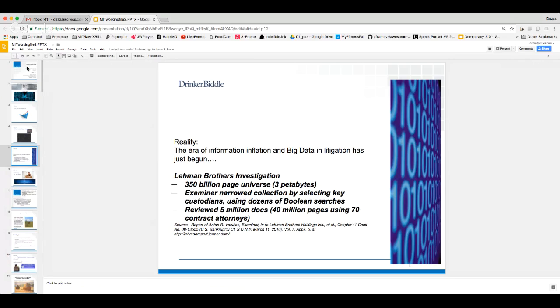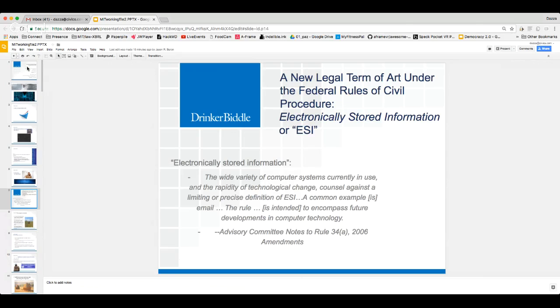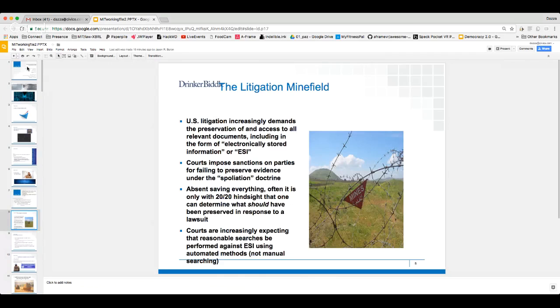Large numbers of contract attorneys at low wages were tasked to review the results of boolean searches against large databases, looking for relevant documents. We can do better than that. We're going to talk about the path from keywords to new methods. There's a key term to know: ESI — electronically stored information — defined for the first time in the 2006 Federal Rules of Civil Procedure. Before that, from 1934 to 2006, lawyers talked about documents or electronic documents. Now we talk about ESI, which includes data in databases, semi-structured data like email, and all forms of evidence in lawsuits.